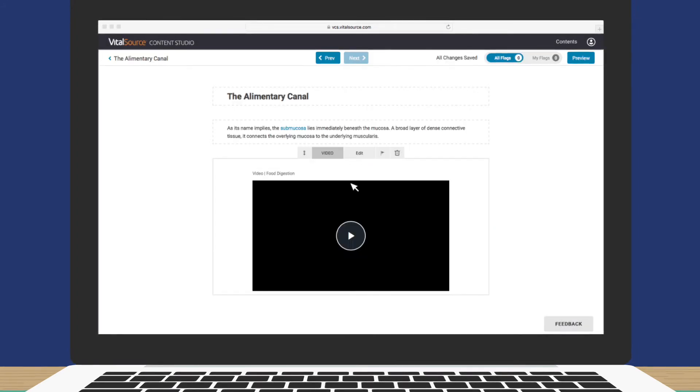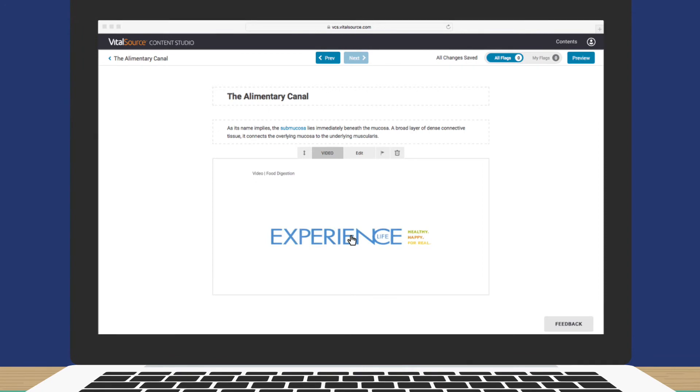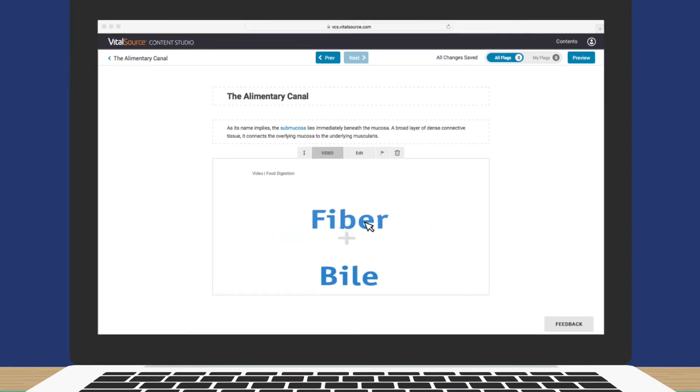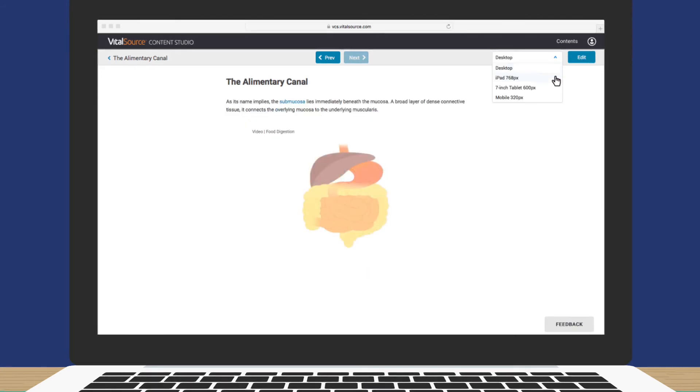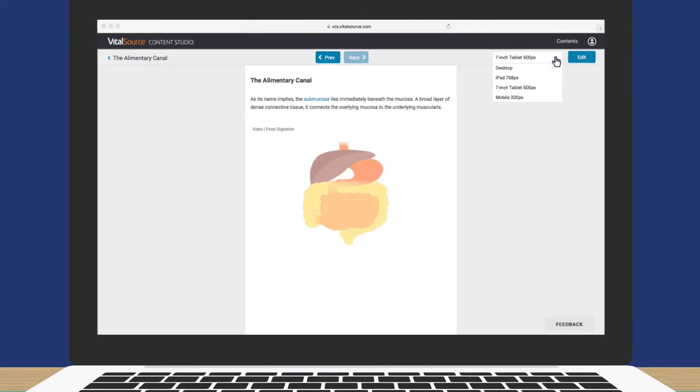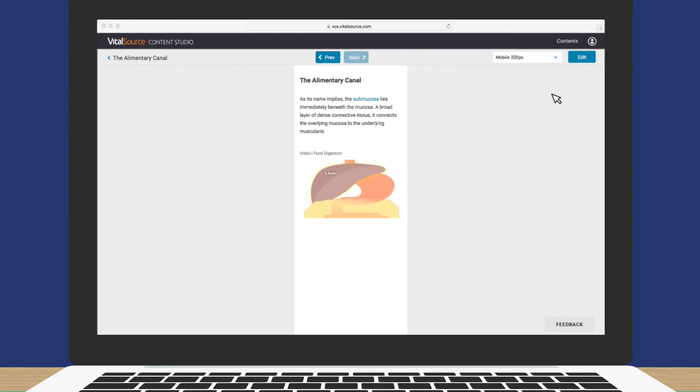Before we go any further, let's check to see what your screen looks like in different formats. Click Preview, and you'll see how the screen appears on a desktop, a tablet, even a mobile device. Nice job!